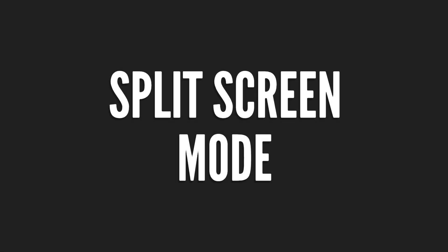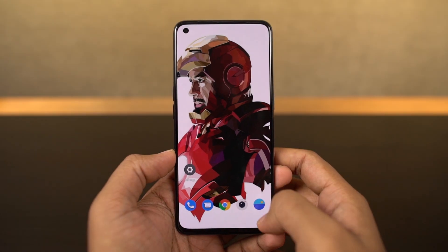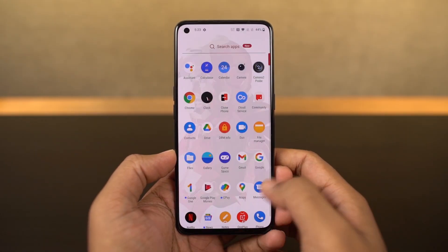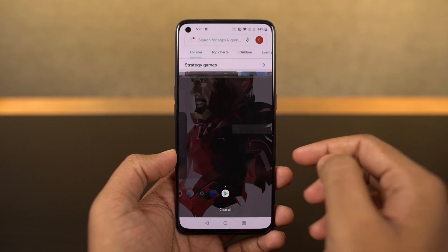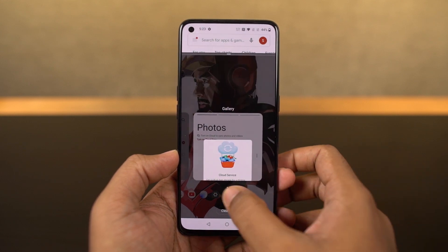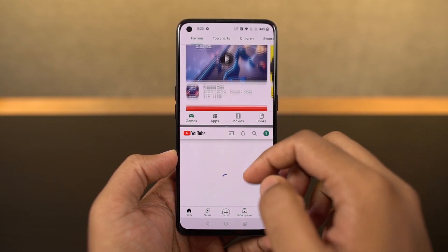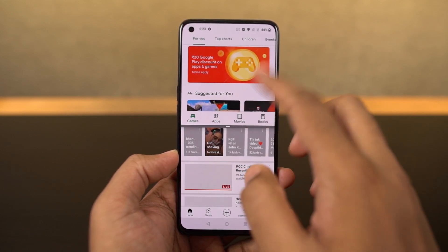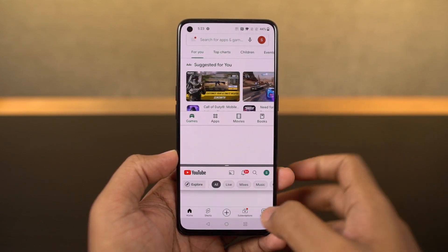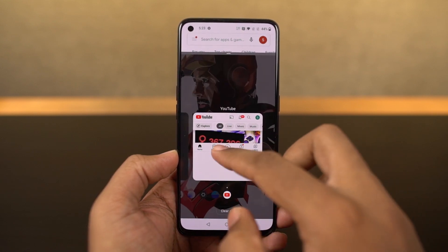Next I'm going to show you how to use split screen mode on this phone. First we need to go to the recent apps page and then click and hold on the application that you want to open in split screen mode, then select split screen. Once you do that, the application will open in the top window and you can select the secondary application from your recent apps or from the home screen. Now we can use two applications at the same time.